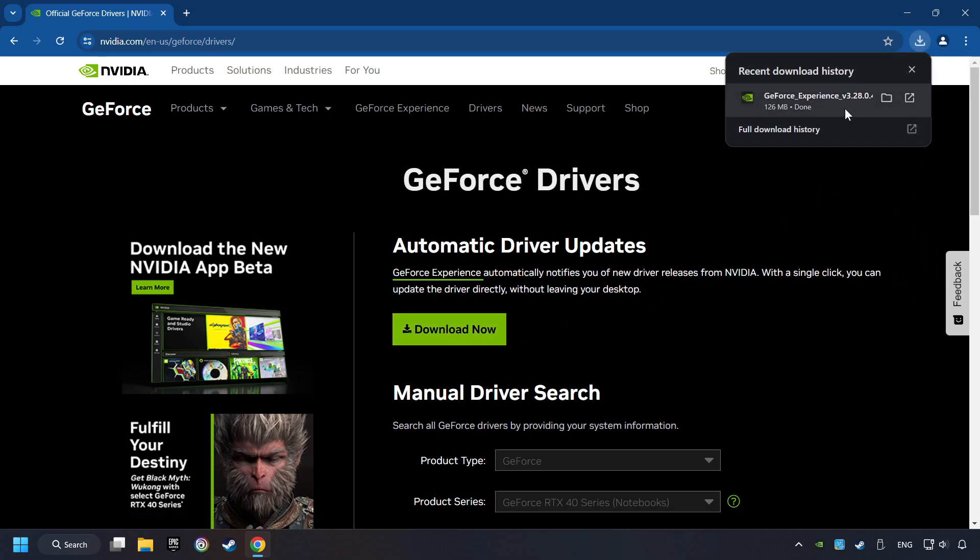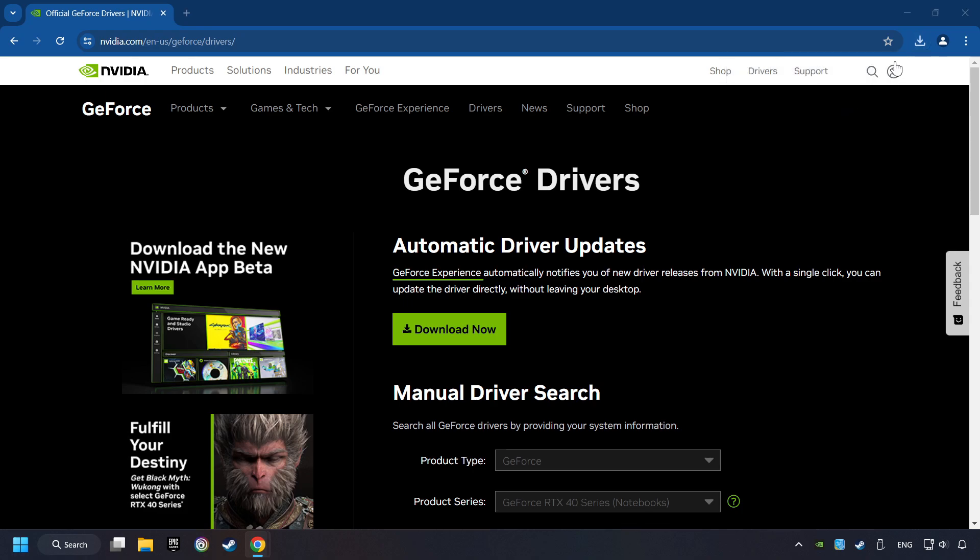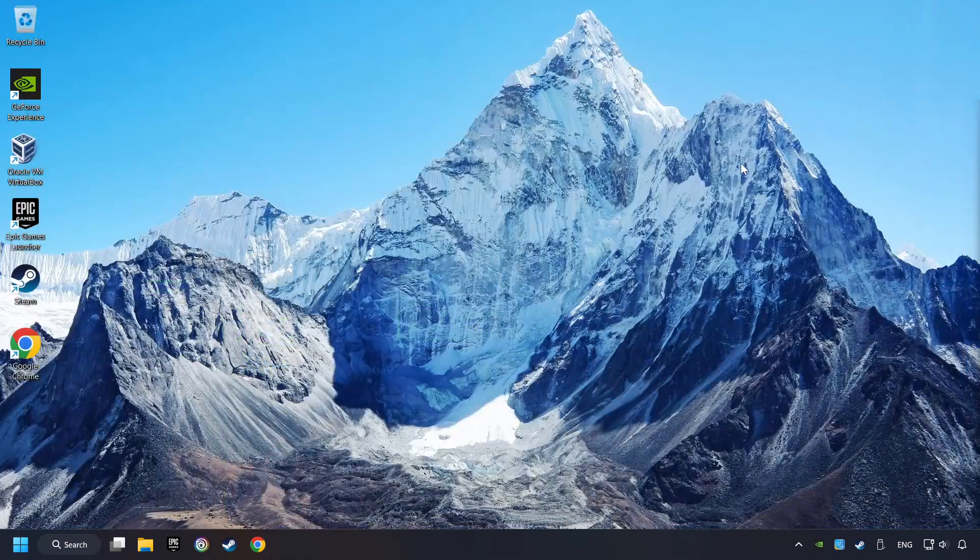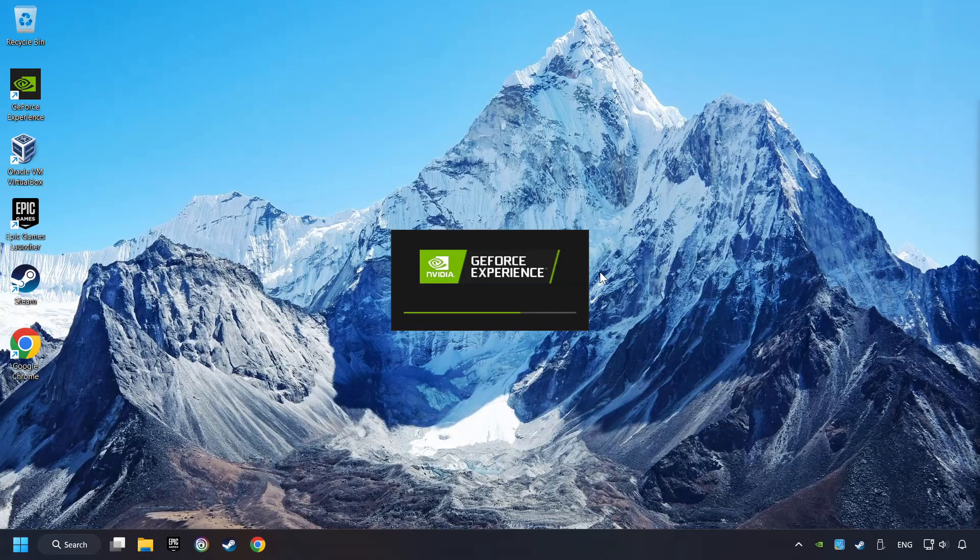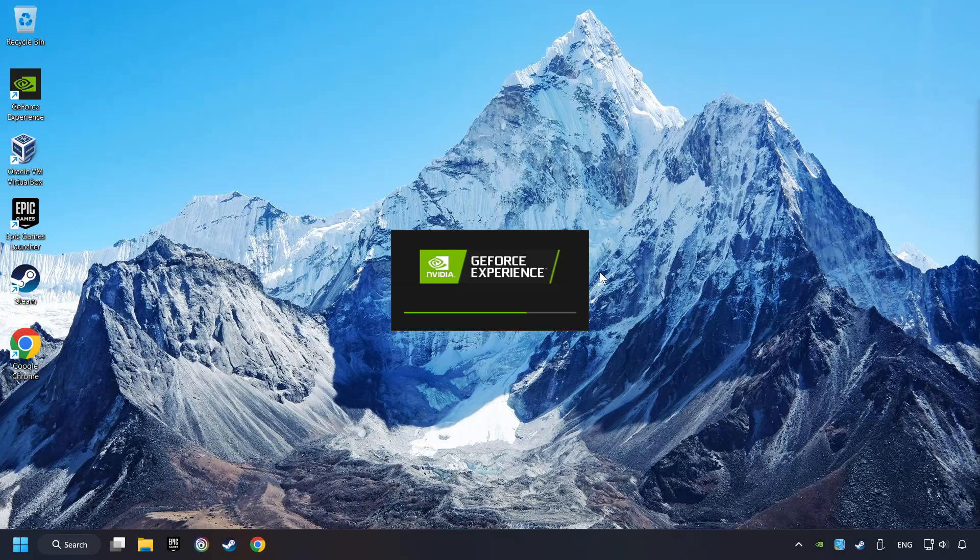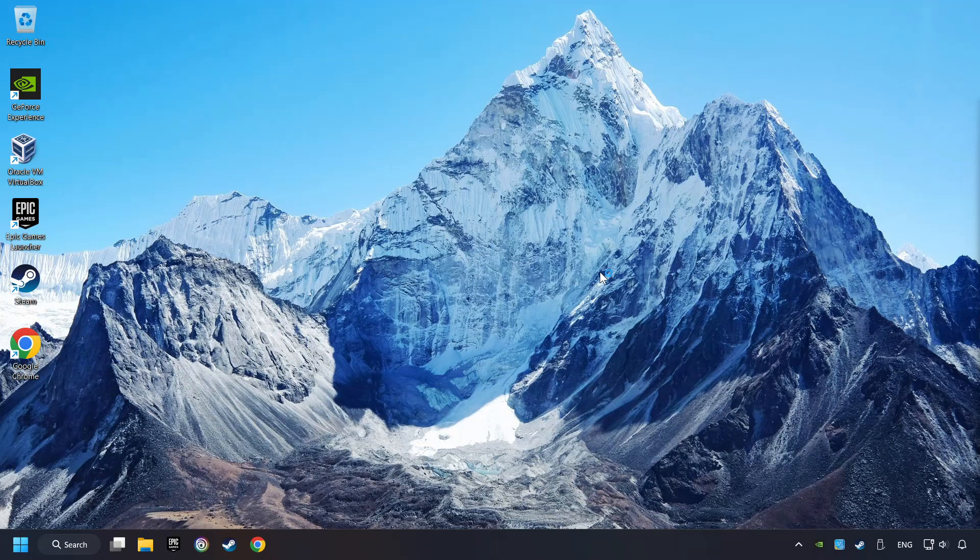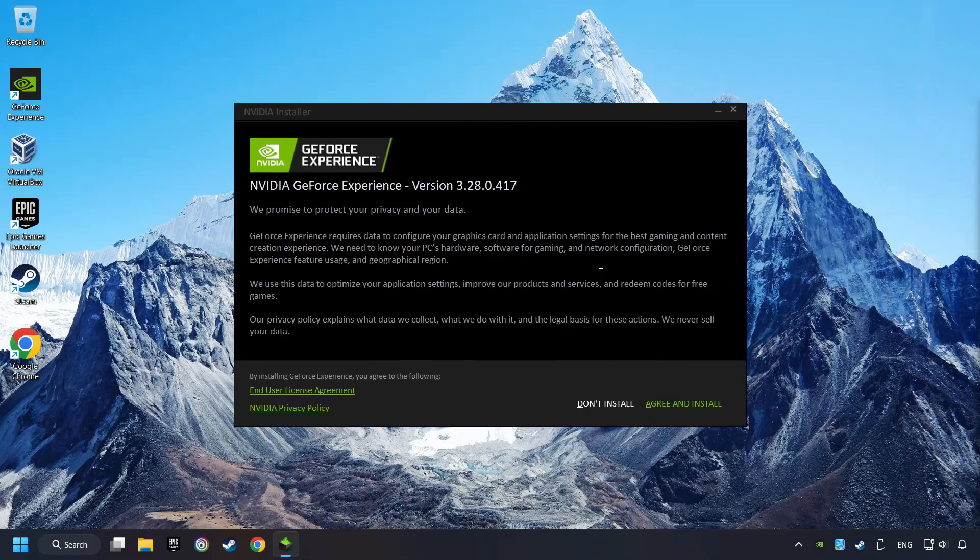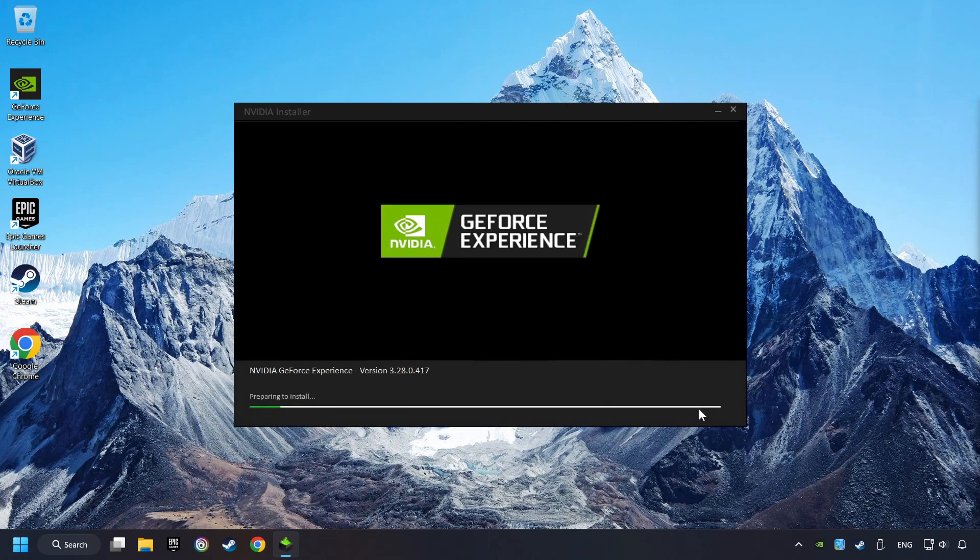When the download has been finished, then start the installer. Click on the Agree and Install button.